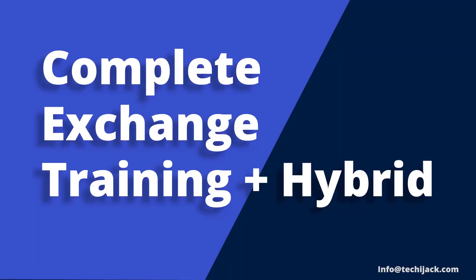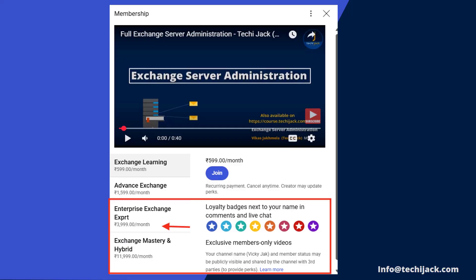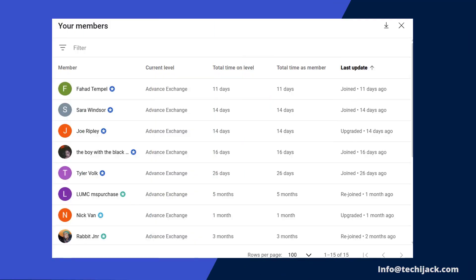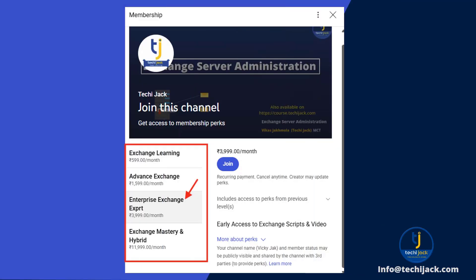Want to level up your IT career with exclusive Exchange Server and hybrid training? Join my YouTube membership for exclusive step-by-step training, real-world migration labs, and insider tips. Explore the complete playlist for Exchange and Microsoft courseware, including Exchange Server 2019–2025 training, hybrid Exchange plus Microsoft 365 deep dives, advanced migration guides, members-only Q&A, early access content, and more. The playlist and membership link are available in the description — join now to start mastering Exchange like a pro.